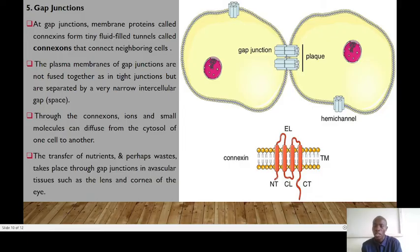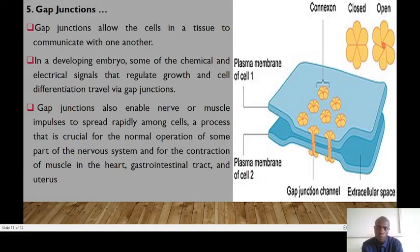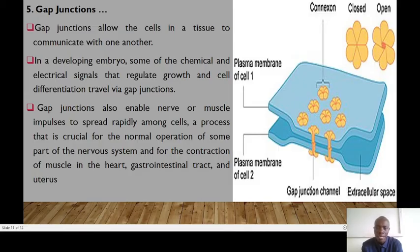The transfer of nutrients and waste takes place through gap junctions in vascular tissues such as the lens and cornea of the eye. Gap junctions allow the cells in a tissue to communicate with each other. In a developing embryo, chemical and electrical signals that regulate growth and differentiation normally travel through gap junctions. Gap junctions also enable nerve and muscle impulses to spread rapidly among cells, which is crucial for the normal operation of the nervous system and the contraction of muscle in the heart, the gastrointestinal tract, and the uterus.